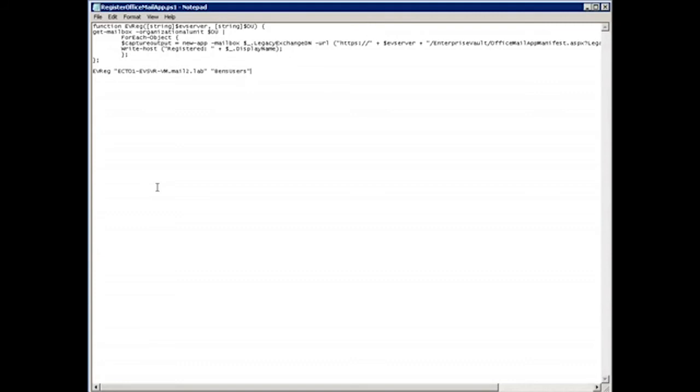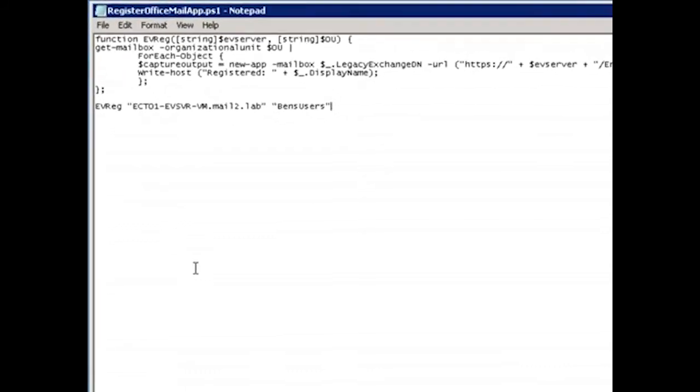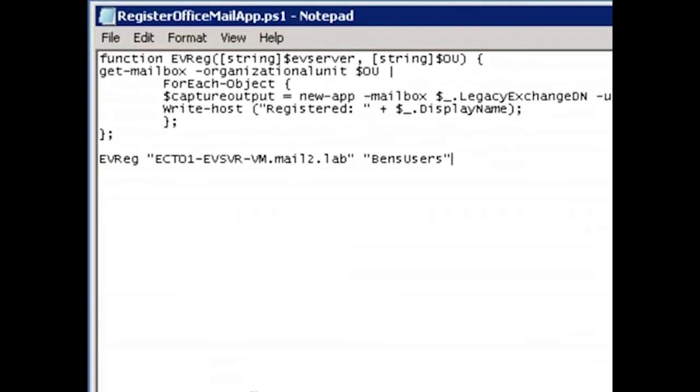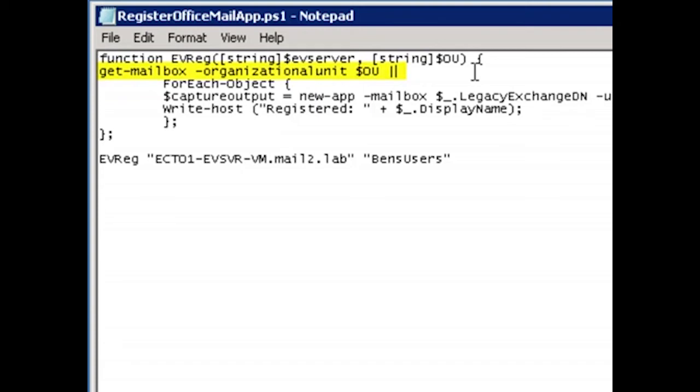So I've got a script ready here, and I have a single function called EVReg at the top. Now that EVReg function takes a couple of string parameters, the Enterprise Vault server from which to fetch the manifest, and the name of the org unit to provision. The first thing the function does is call the Git mailbox command, fetching all mailboxes for the org unit we passed in above.